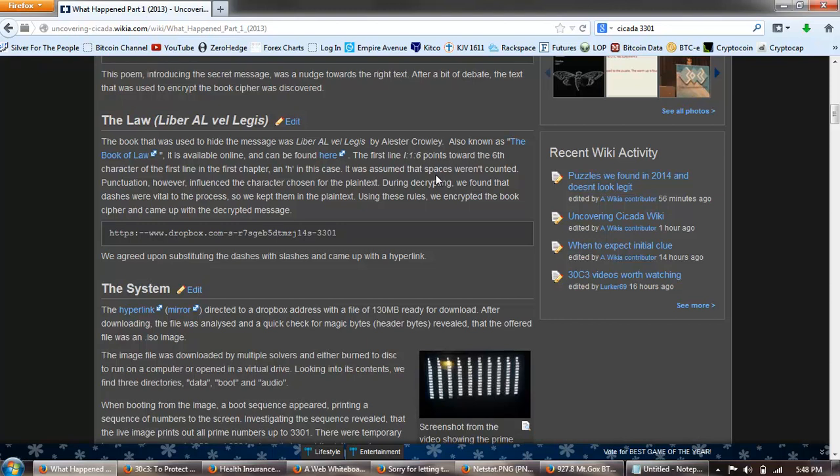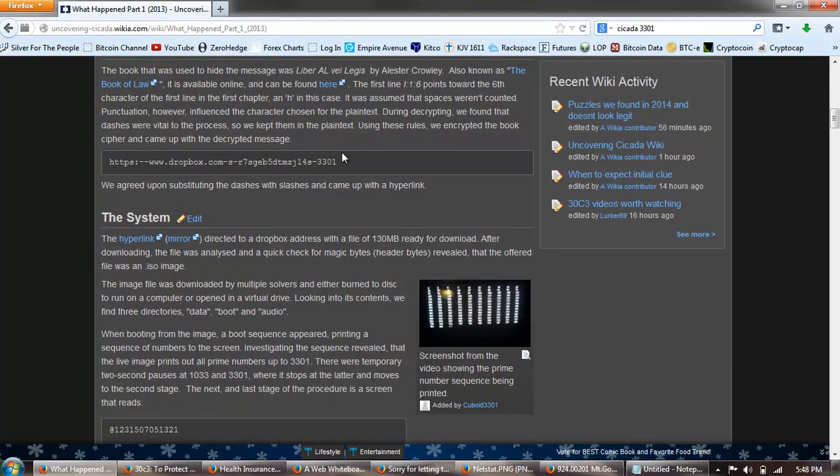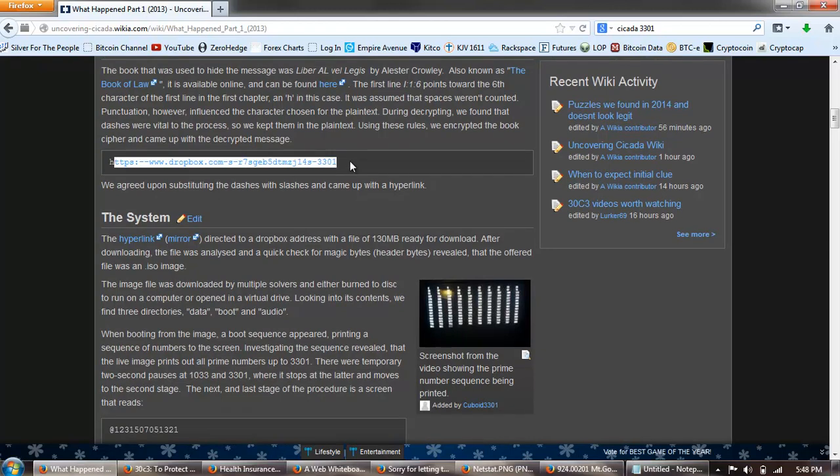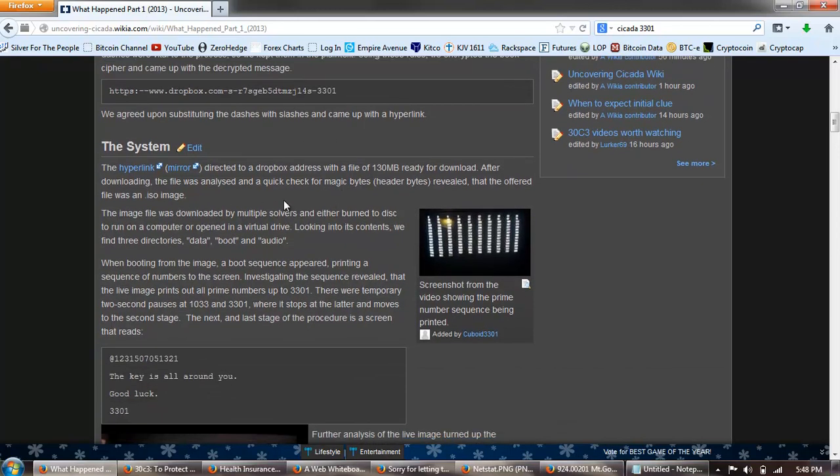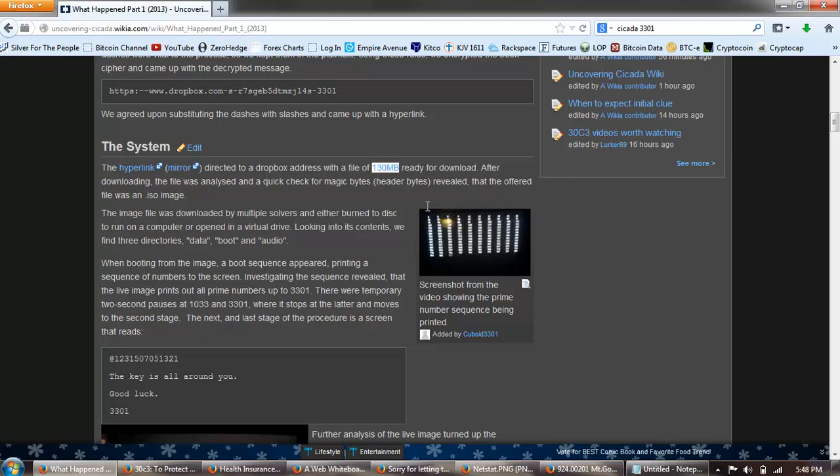The first line points towards the sixth character, the first line in the first chapter, an H in this case. It was assumed that spaces weren't counted. Punctuation however influenced the character chosen for the plain text. During the decrypting we found that dashes were vital to the process, so we kept them in the plain text. Using these rules we encrypted the book cipher and came up with the decrypted message. And that's this Dropbox address. We agreed upon substituting the dashes with slashes, came up with the hyperlink. The hyperlink directed to a Dropbox address with a file, 130 megabytes, ready for download.